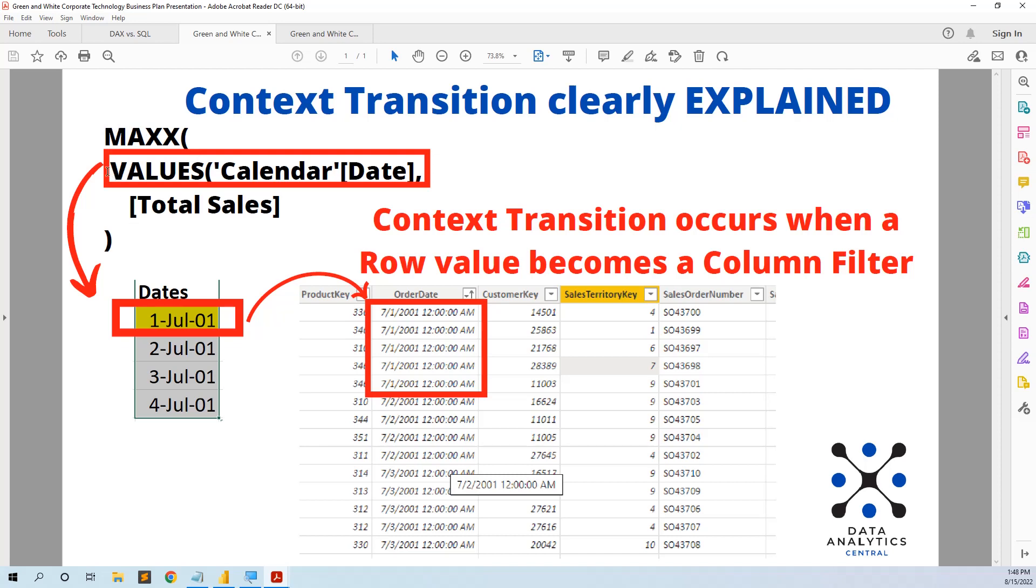the VALUES calendar date creates a table with a column with unique dates, and then each row of the column is transformed in a filter on the sales table.